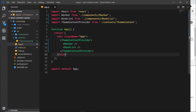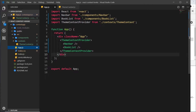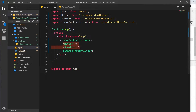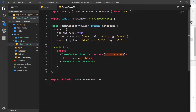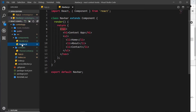We have our theme context file and our theme context provider which is wrapping two other components. We want to consume that context from these two components — i.e., access the data we pass into the provider. There are a couple of different ways to do this inside a class component. The way we're looking at in this video is by using something called the context type, which can be used in a class component but not in functional components.